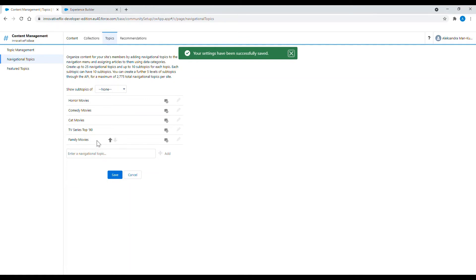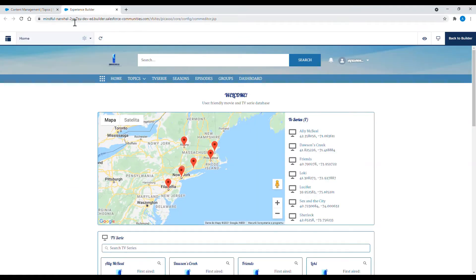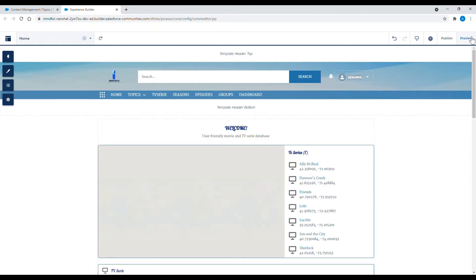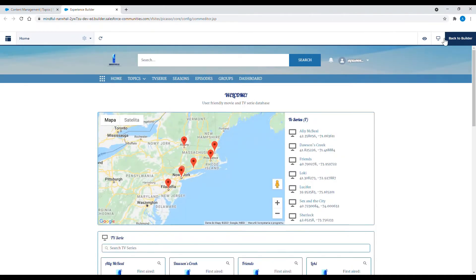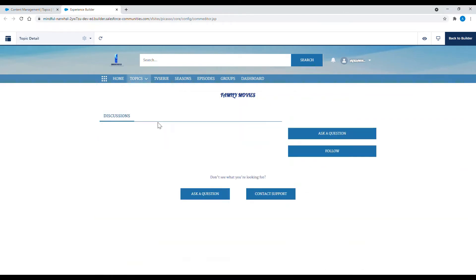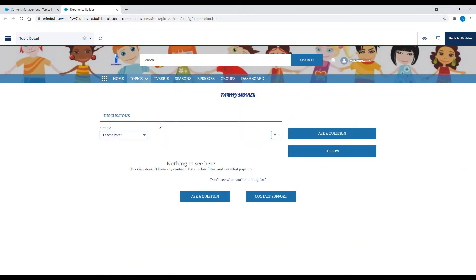So let's see how it works. I will reload the page and the new navigational topic will appear. As you can see here is my fifth navigational topic present and the image banner is also changed.